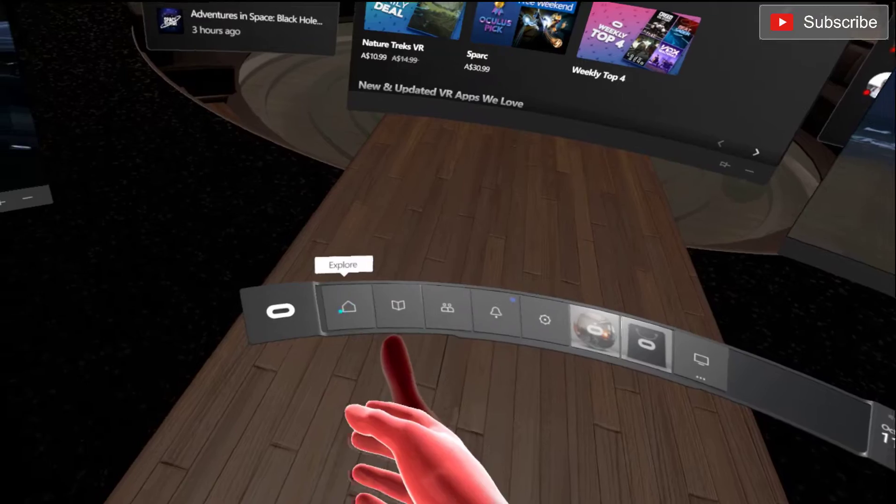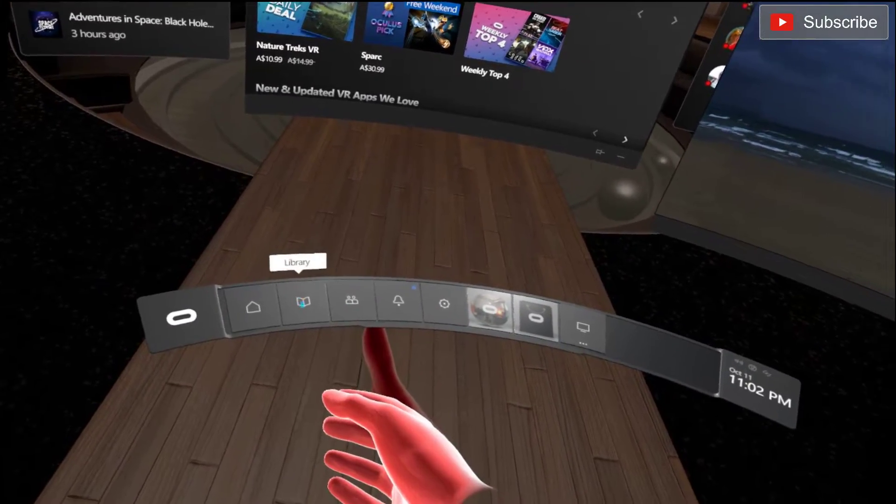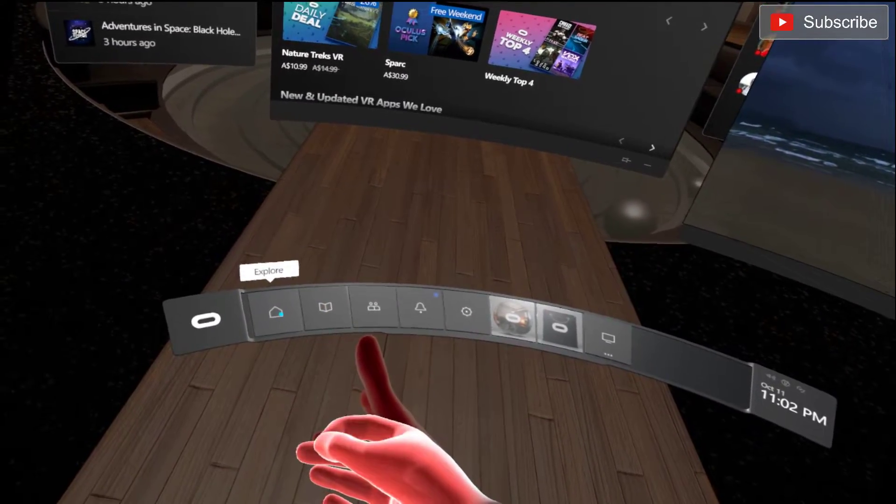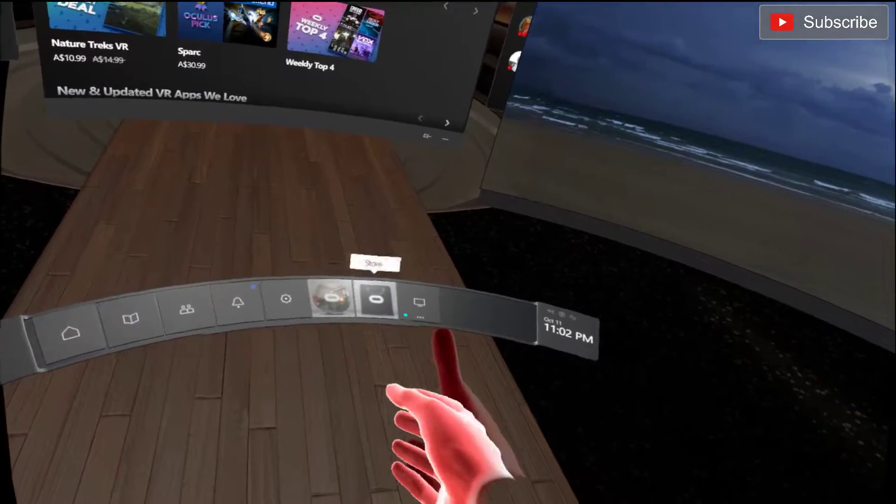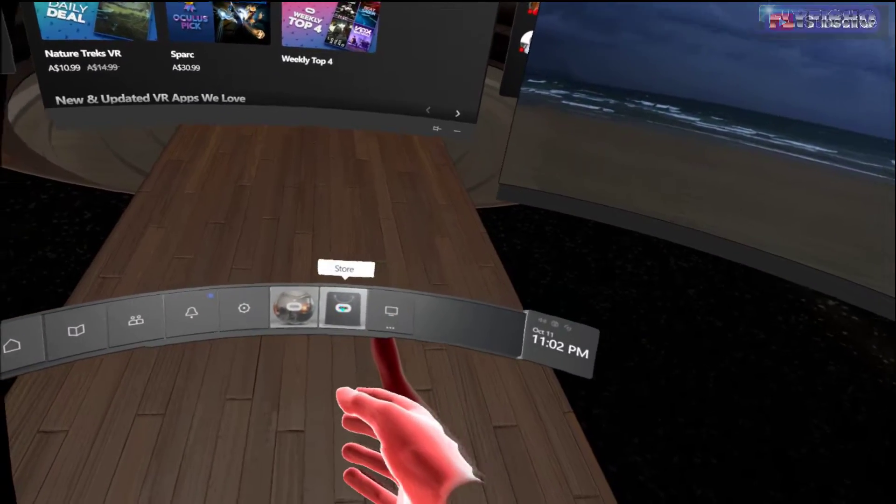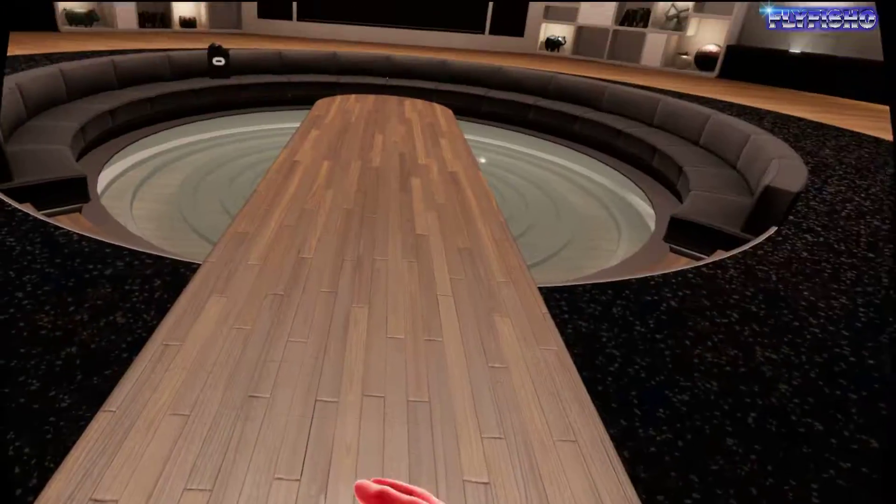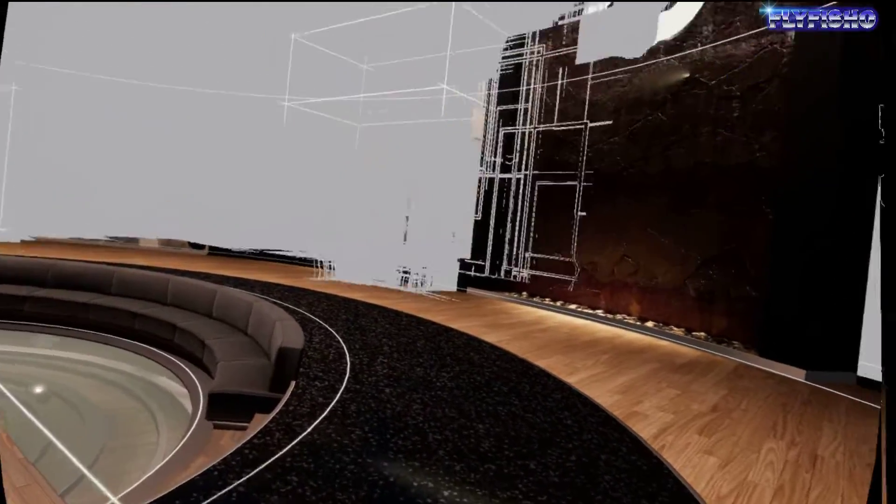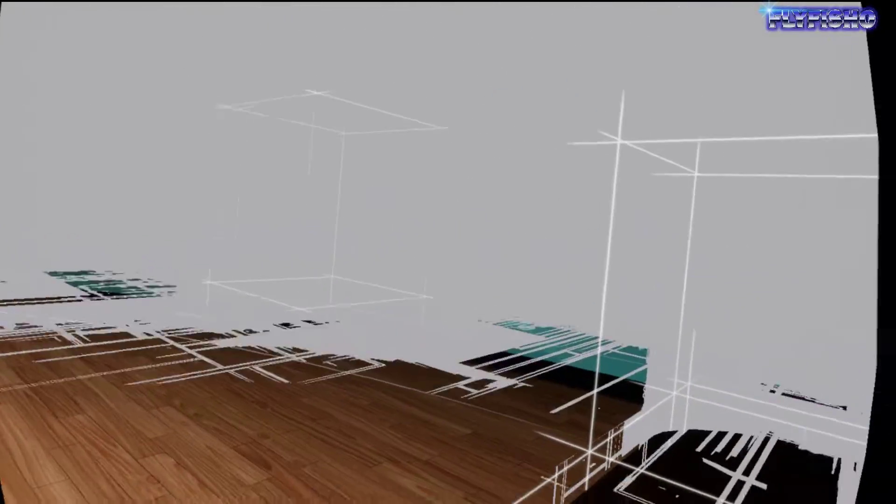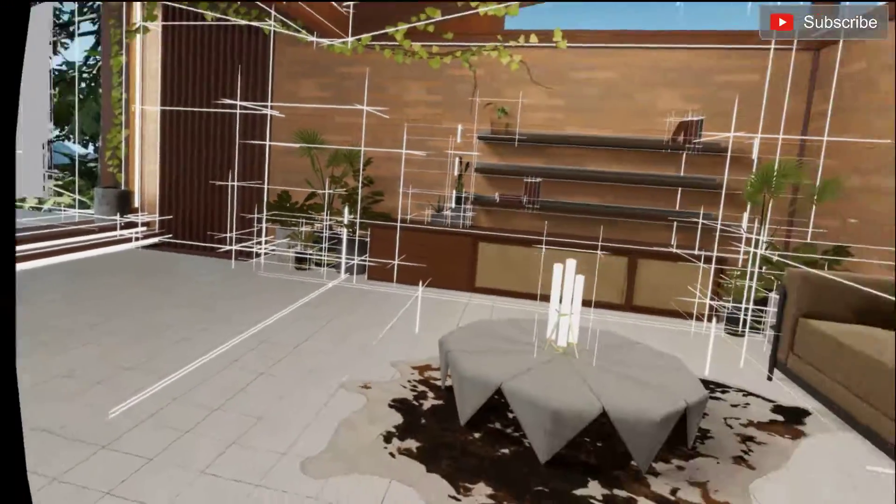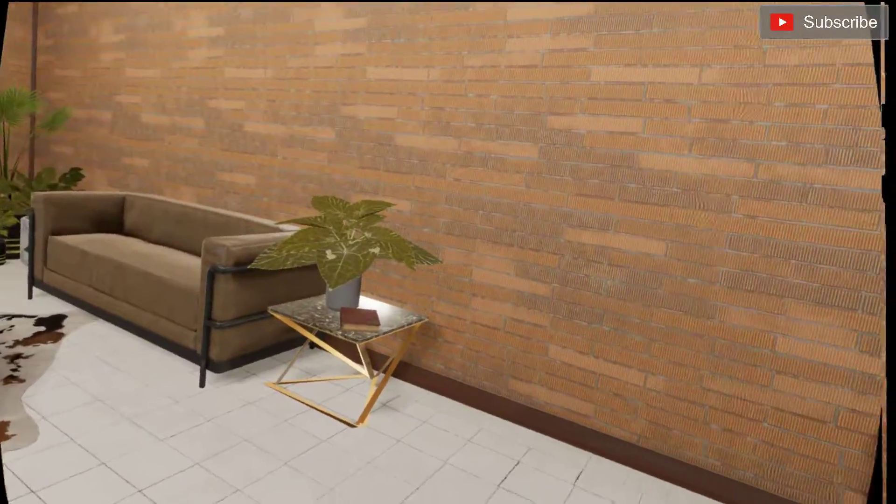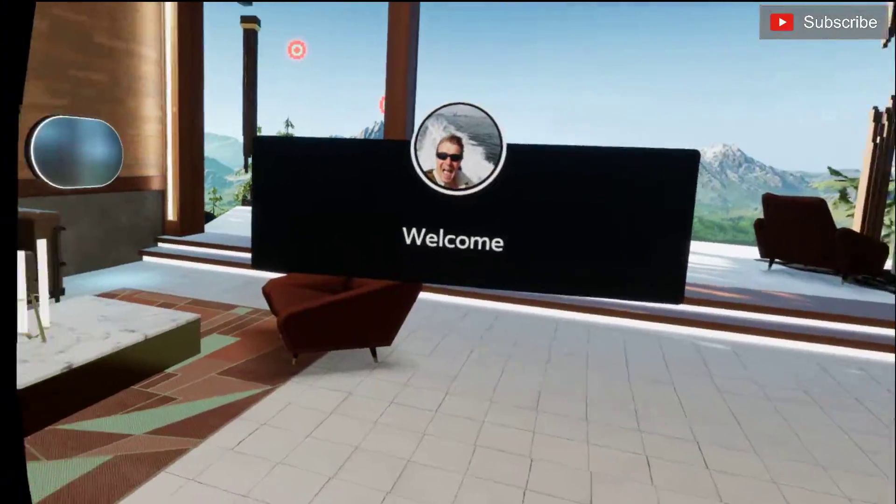Library, explore. What is it? Store, home. That's funky. Now I'm in a different room.